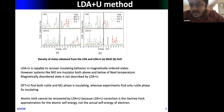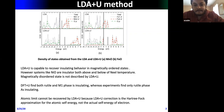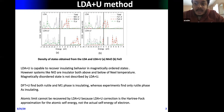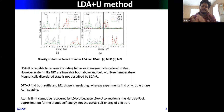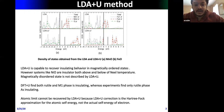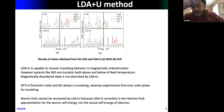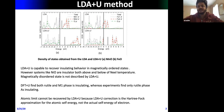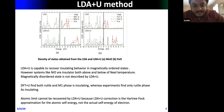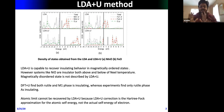LDA+U also has problems. For VO₂, which has multiple phases (rutile, M1, M2), if you apply LDA+U to the M1 phase you get insulating behavior — that's good. But if you keep the same U value for the rutile phase, you end up with an insulating solution, which is incorrect. So LDA+U is biased toward the insulator and cannot recover the atomic limit, because the LDA+U correction is just a Hartree-Fock approximation for the atomic self-energy, not the actual self-energy.